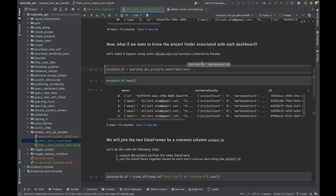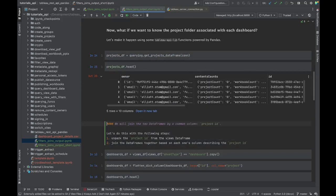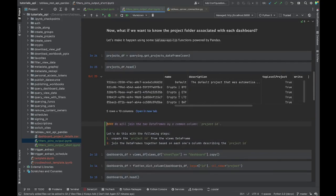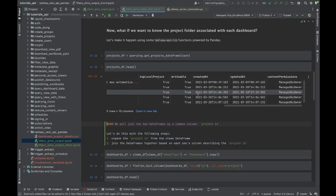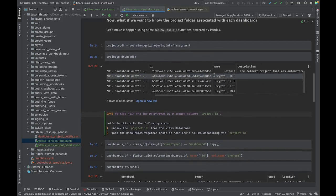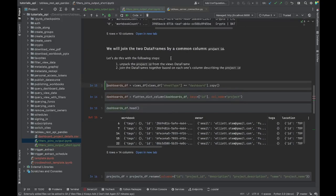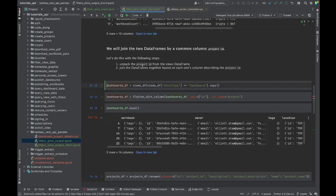If we want to know information about our projects and combine that with information about our dashboards, we already have the dashboard information. Now let's query the projects. We are going to store into projects_df the results of querying our projects and stuffing that information into a data frame. Let's take a peek here. The REST API has returned to us all this information about the projects that we have - we have a project ID, a project name, and a project description.